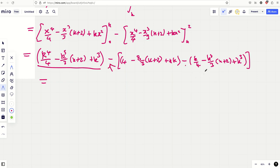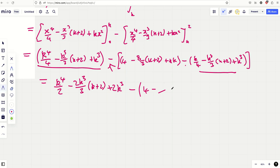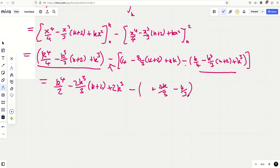So we get k⁴/4 − k³(k+2)/3 + k³ minus zero, then for the upper limit: 2⁴/4 − 2³(k+2)/3 + 4k, minus the same expression at k. Because of the minus sign between the two integrals, the k-terms double up. So we have k⁴/2 − 2k³(k+2)/3 + 2k³, then 4 − 8k/3 + 4k.